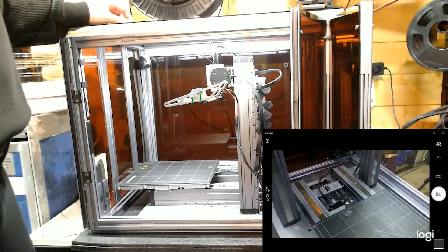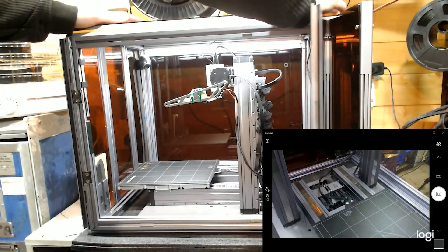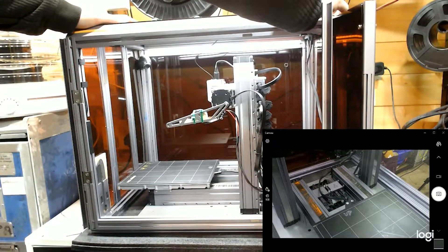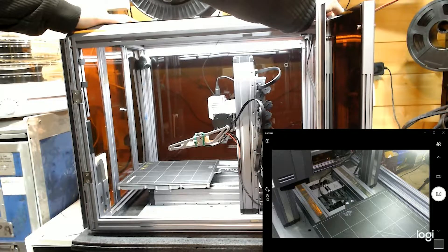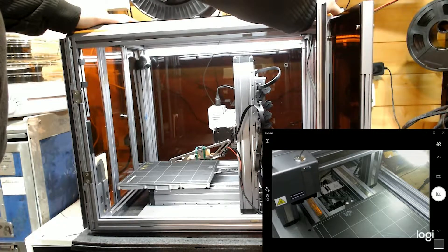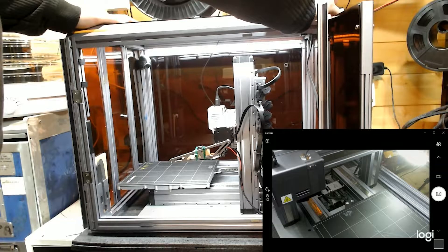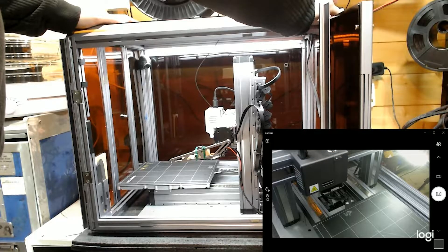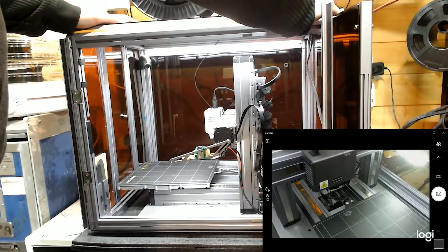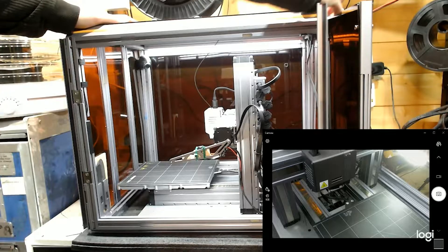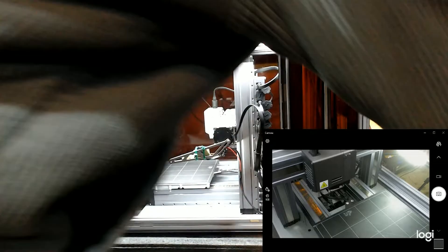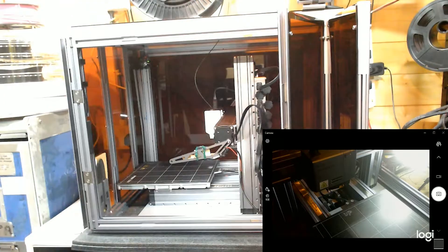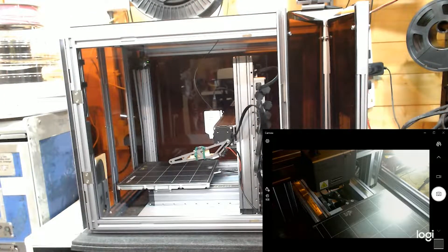But I'm just going to start by getting the actual extruder module down into a decent position, so it's pretty easy to work on. About there, I think it's good. And then I'm just going to shut it off. No point breaking stuff while we're there, then remove it.